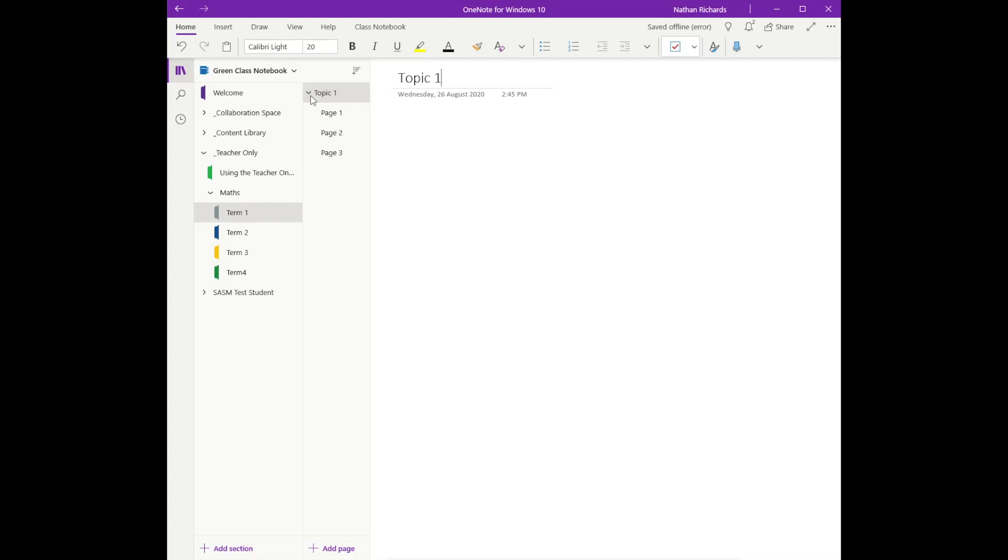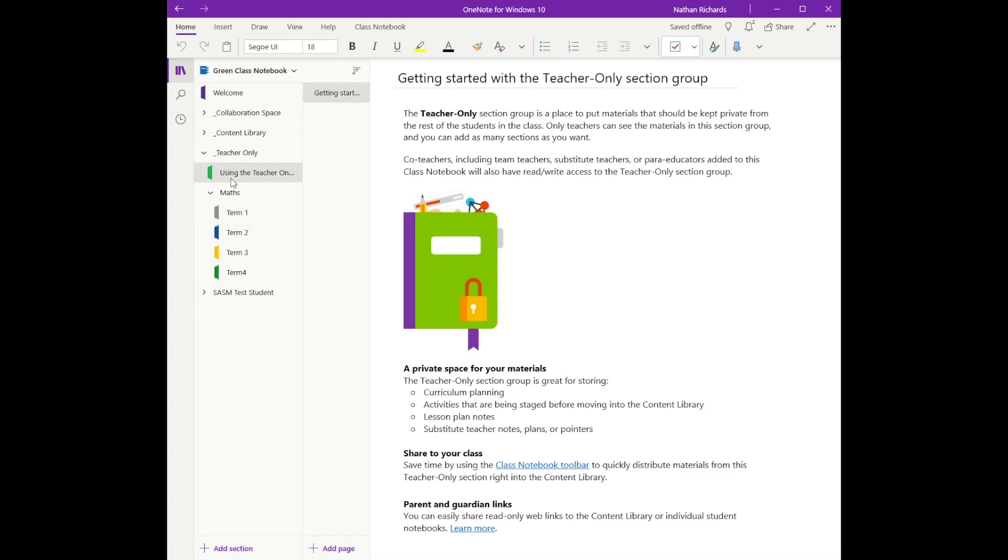It keeps things nice and tidy and organized because I like to keep my teacher-only section nice and clean and tidy. If I want to repeat that and do the same process...